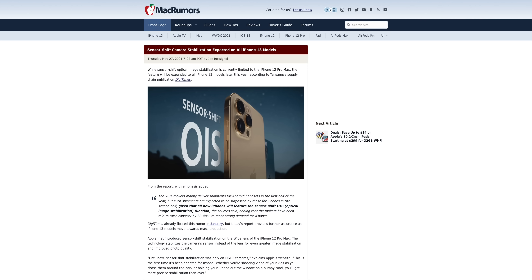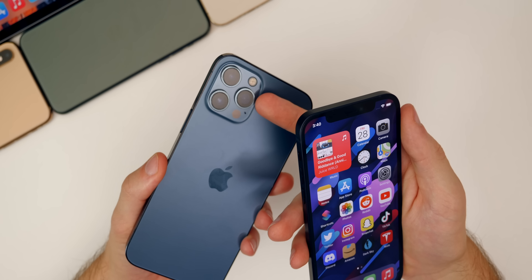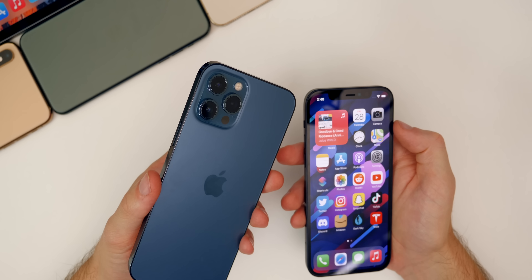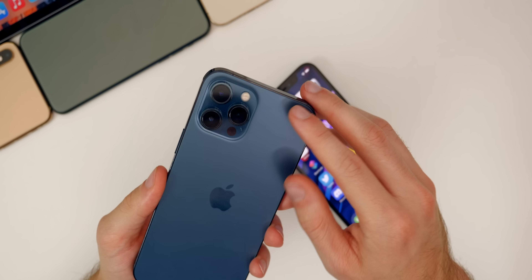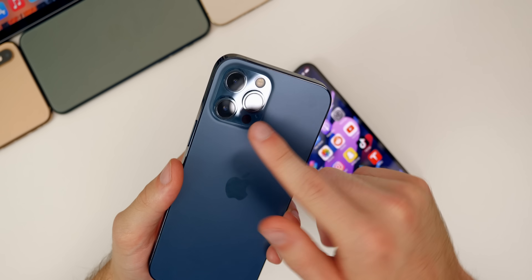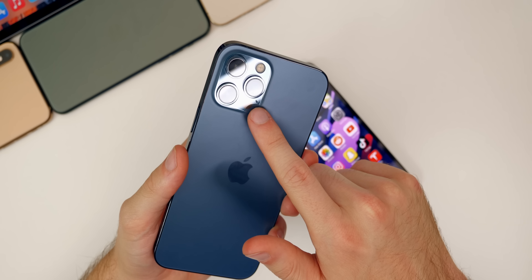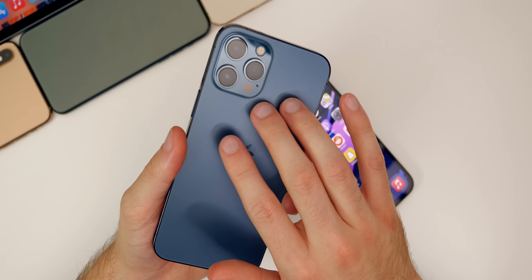Finally, sensor shift camera stabilization is expected to be on all iPhone 13 models this year, not just the top-tier model like with the iPhone 12 Pro Max. This news comes from Digitimes, and I'm pretty happy to see it because it's a cool feature and Apple won't be able to use it as an upsell for the biggest model. That means we should have something new and even better on the Pro Max model for the iPhone 13.